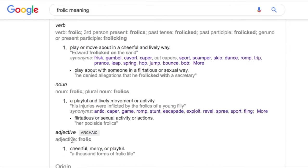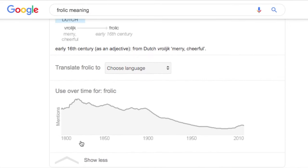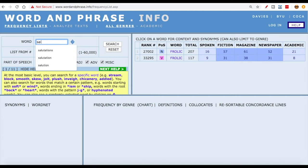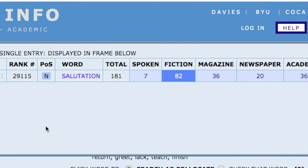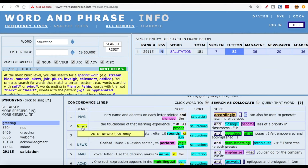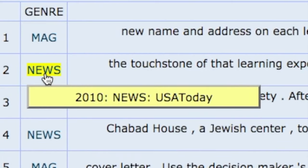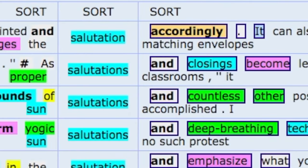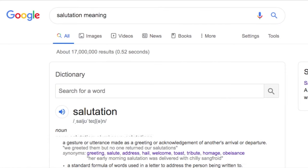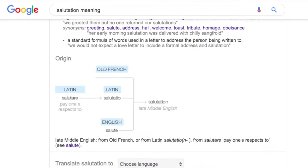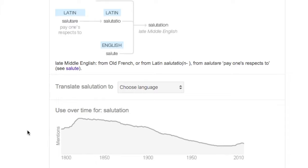It's good to check the trend as well — going down, we can see that 'frolic' is on the decline. We can also look up 'salutation,' and it is a word you are much more likely to read than hear because it's not that common in spoken English. Another cool feature about this site is that it will show you how the word is used in context. We can also check the trend, and you can see that 'salutation' is becoming less and less common.